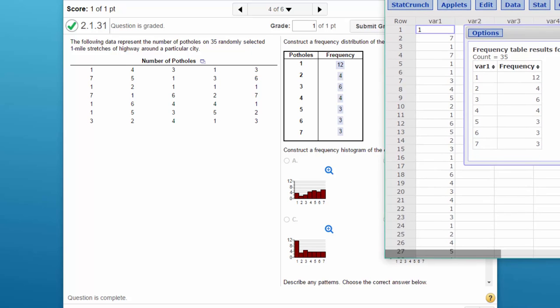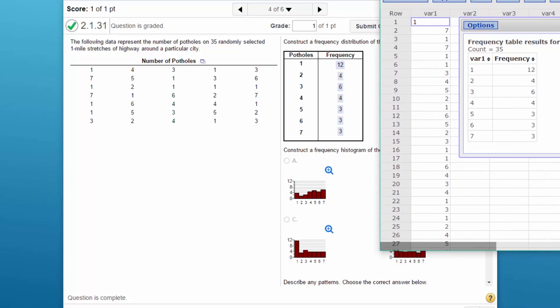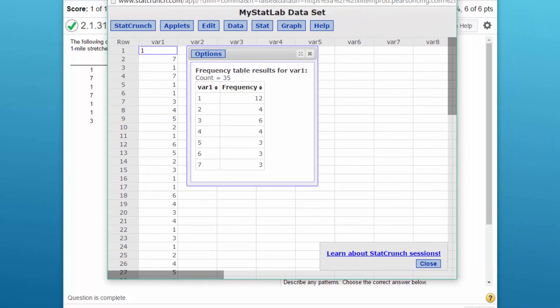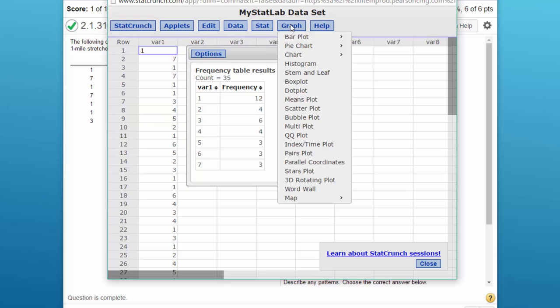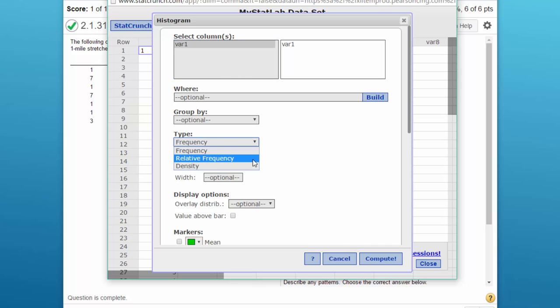The second thing is we want to construct a frequency histogram and compare that to the options. We've got our data in there, so this time we click on graph, histogram. Select our column with the data again, and this is a frequency distribution histogram as opposed to a relative frequency which you may see on some other problems. This one is the regular frequency.